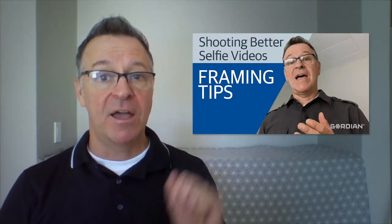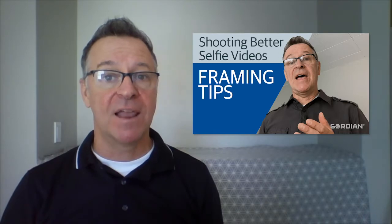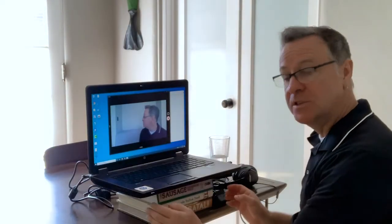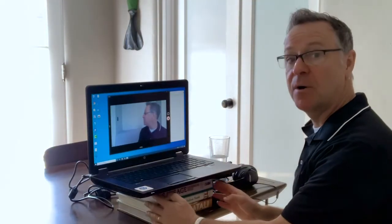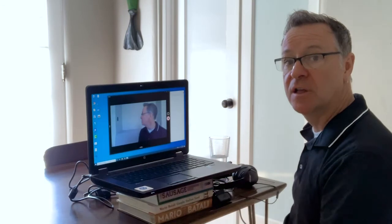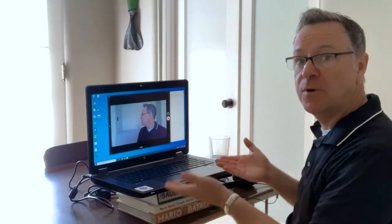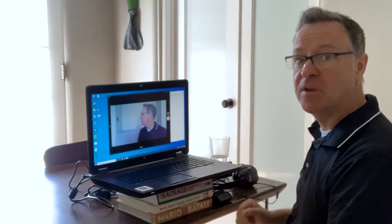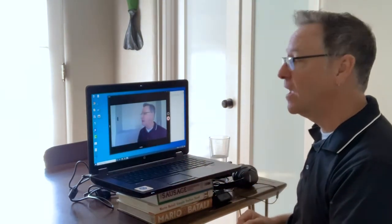I also want you to see how I have my laptop set up. You'll see that I have it set up on several cookbooks, and the reason for that is because it raises the laptop and raises the webcam to eye level. So as I'm looking into the webcam, it looks like I'm speaking directly to you — not looking down into the laptop the way I would be if it were sitting on the table or in my lap.